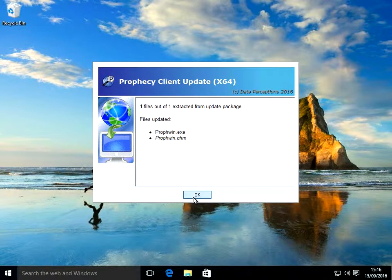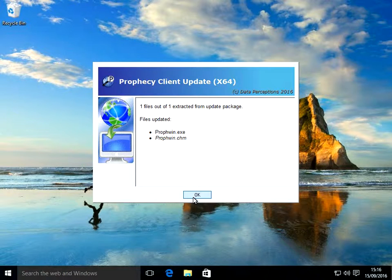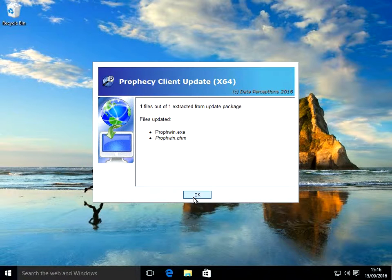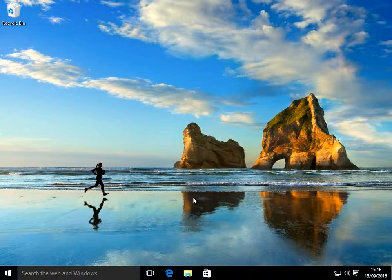The Prophecy executable and the help file have both been updated by the Software Update Wizard. Once this final message has been displayed, the Software Update Wizard restarts the new version of Prophecy.